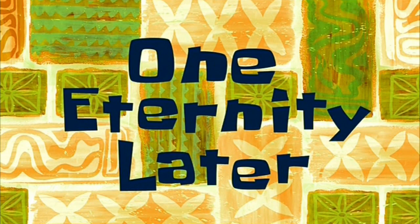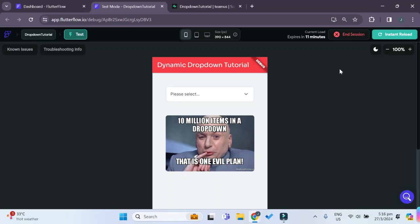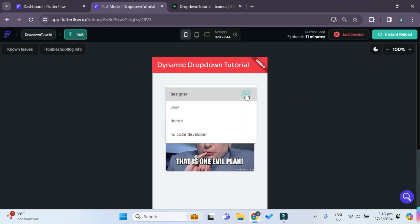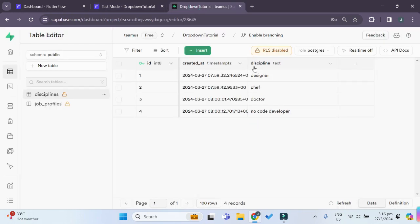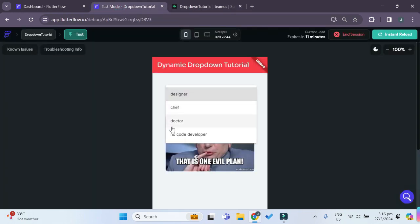One eternity later. Alright, so test mode has just loaded. And let's try clicking on the drop-down. And you can see that all the options in our Superbase discipline column are reflected in our drop-down.